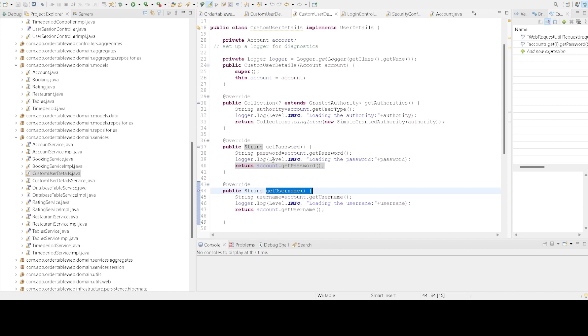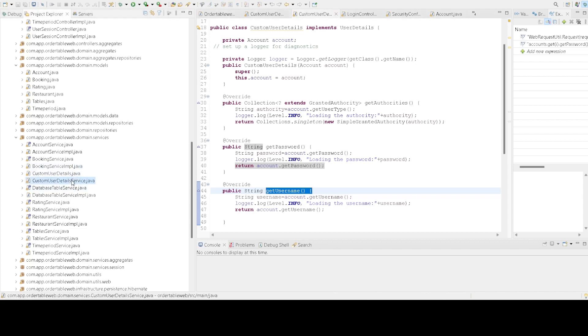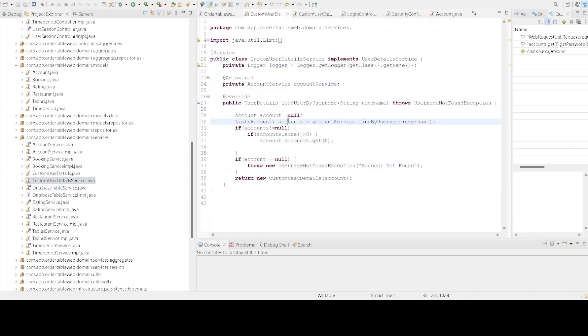These methods handle account verification. They determine if an account is not expired or not locked. If the account is not expired, then the account is enabled.